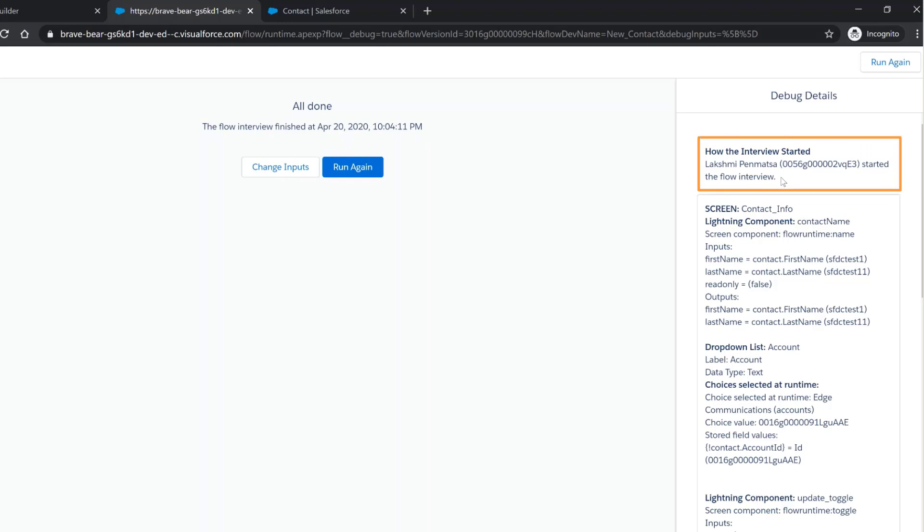The first card identifies who started the flow interview. The second card summarizes how the inputs from the first screen were stored for the flow interview to use.